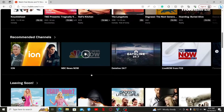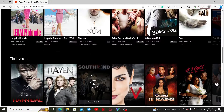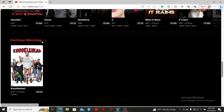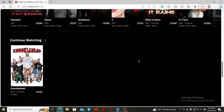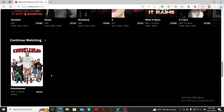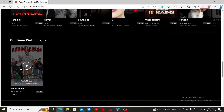Find your Continue Watching tab. Here in this area you'll be able to see all of the movies, TV shows, or content that you've recently watched. You can go ahead and continue watching those by selecting the movie from this list and playing it.